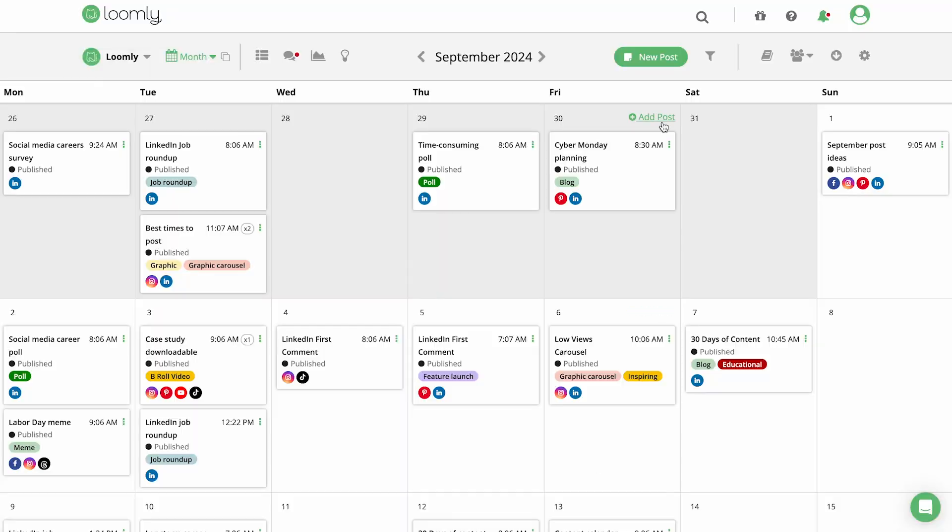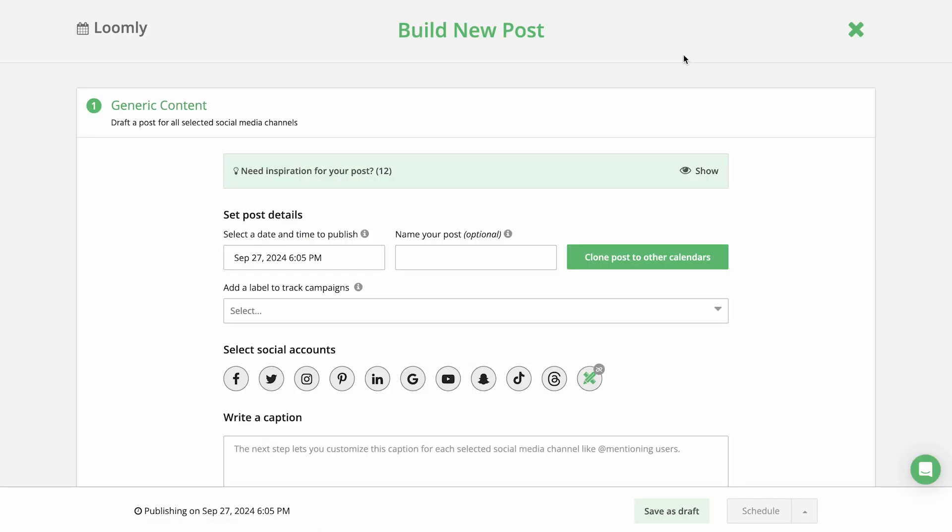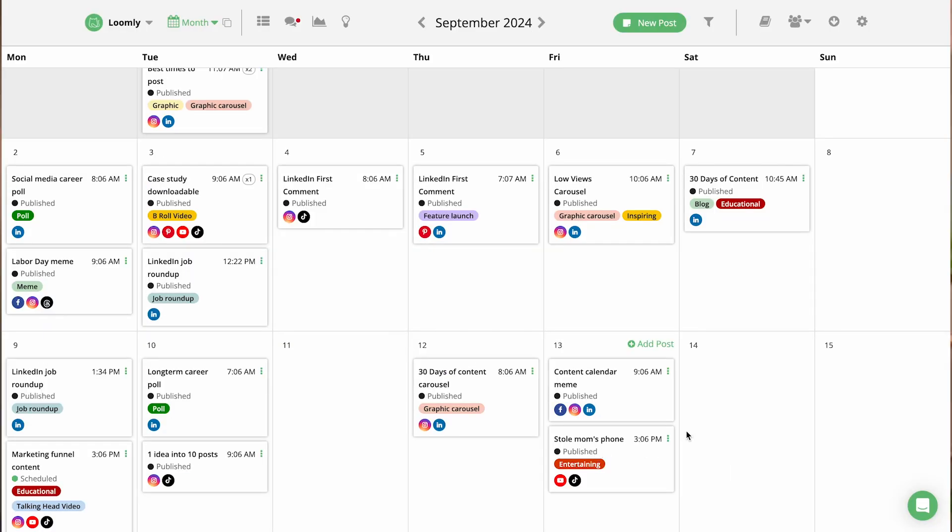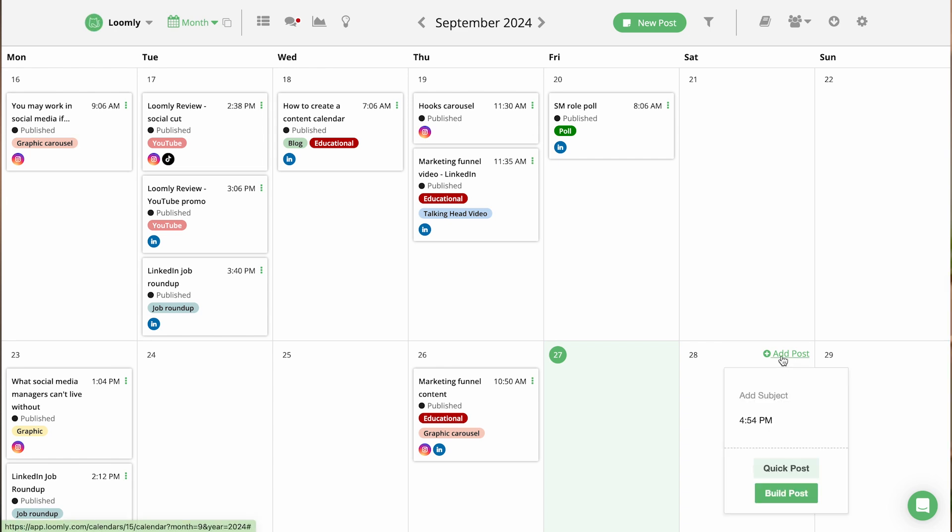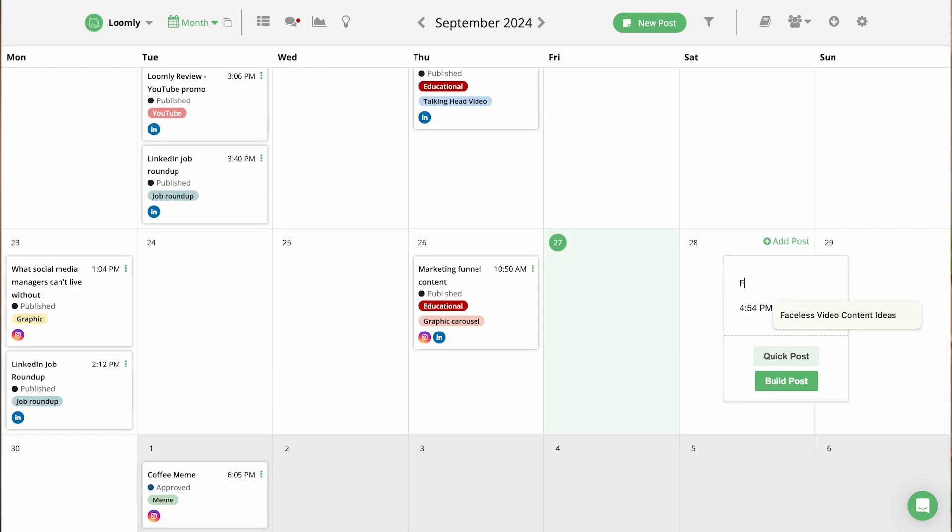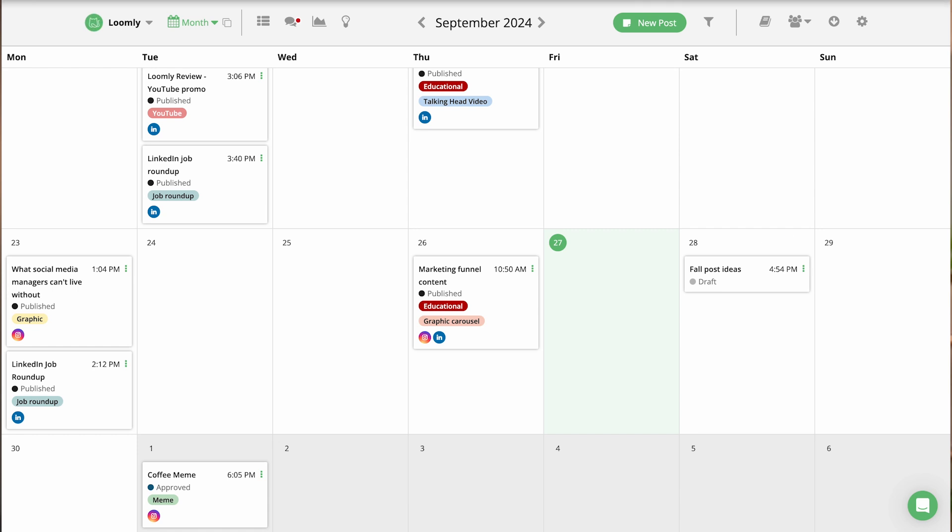Now that you understand how the content is organized, let's build a post in Loomly. You can create a new post in Loomly from the toolbar or by adding a quick post in Calendar View. Quick posts are helpful if you want to keep track of a post idea but aren't ready to add content yet.